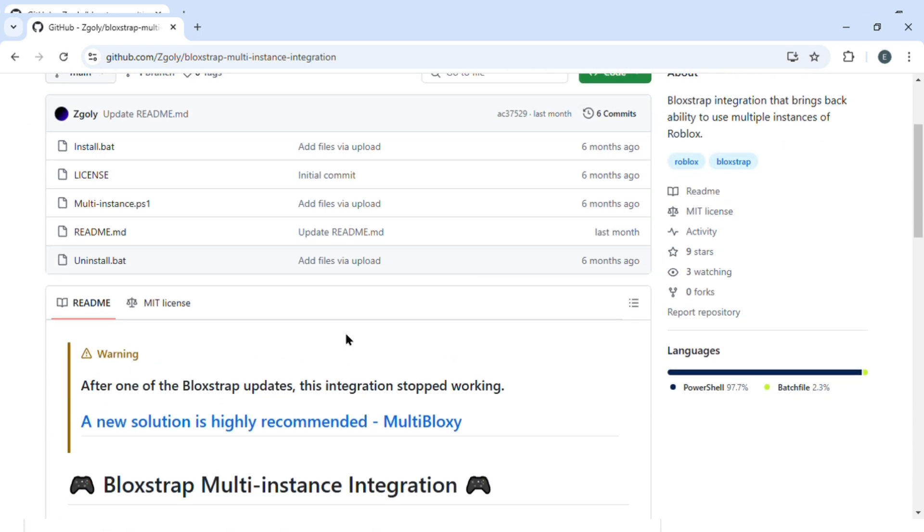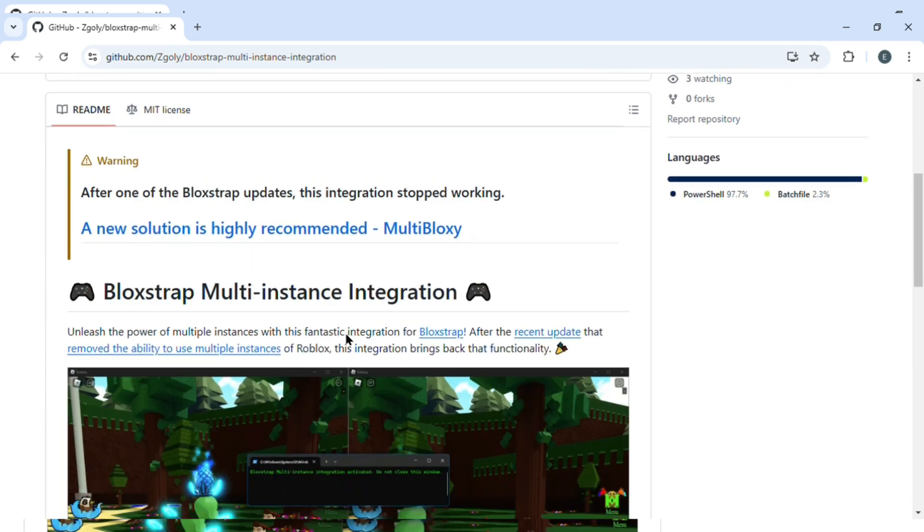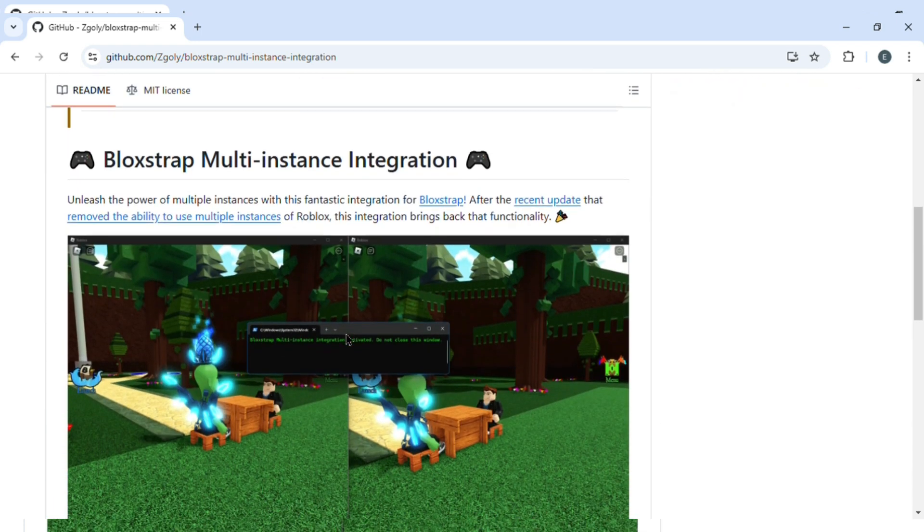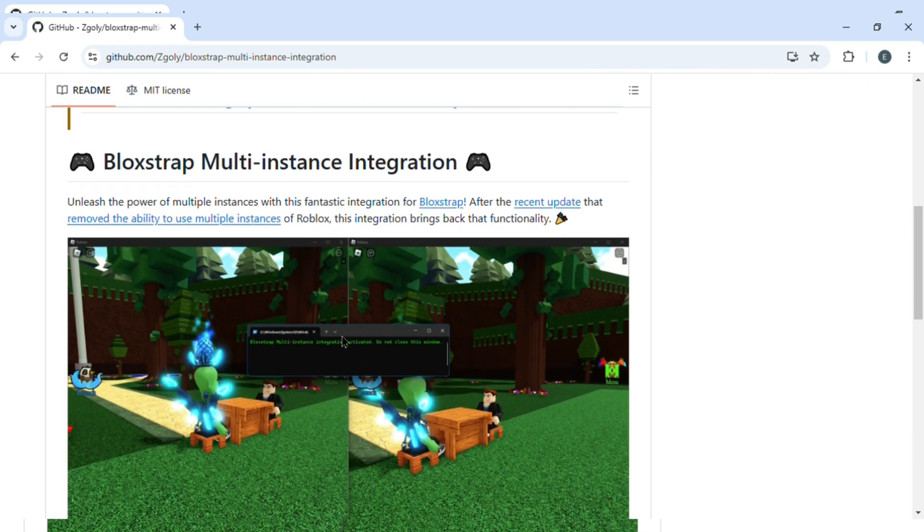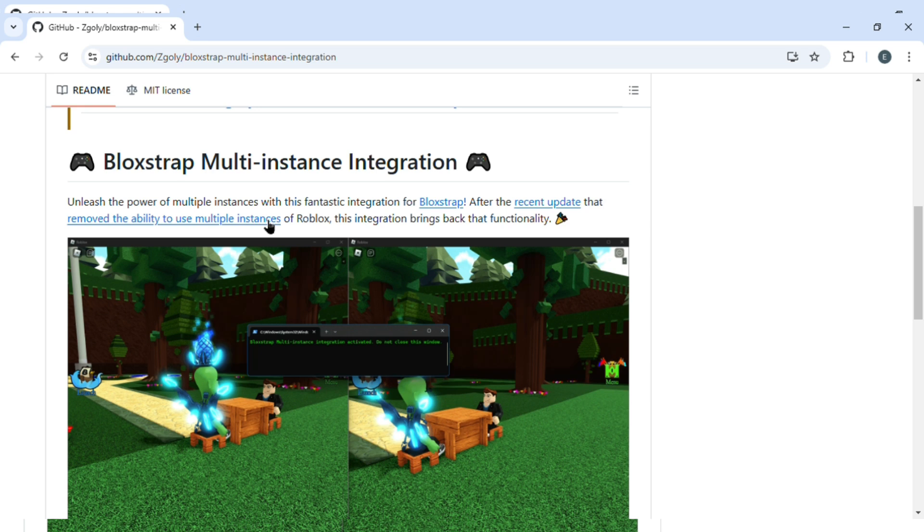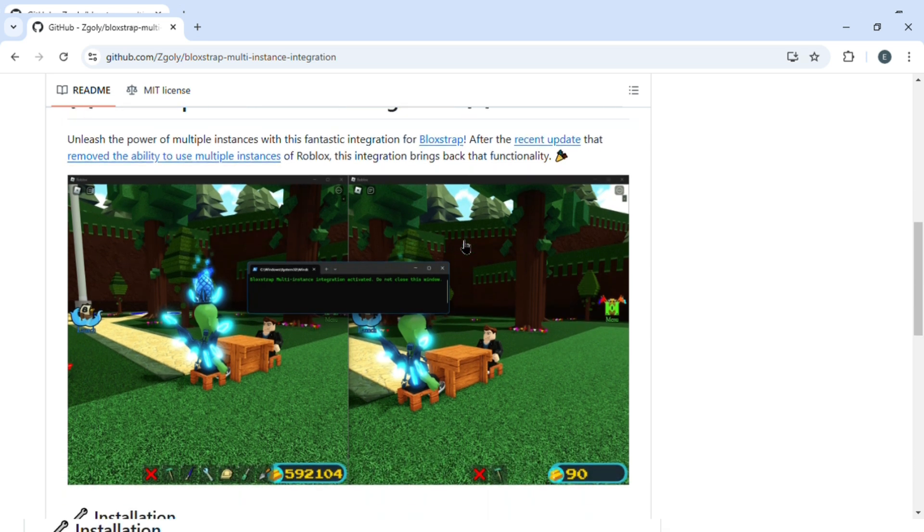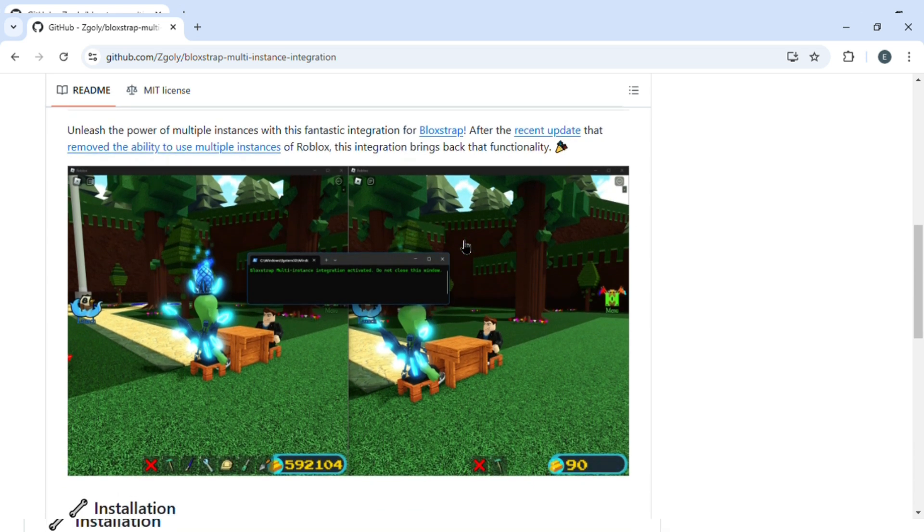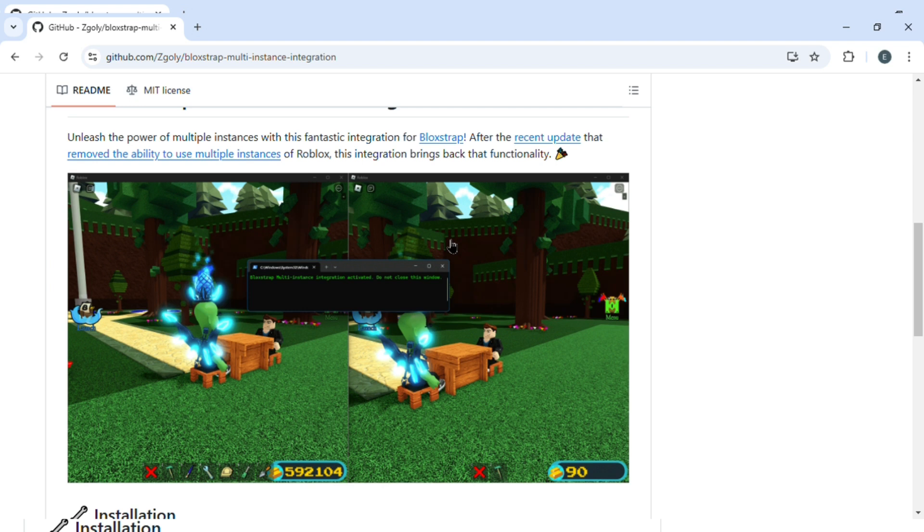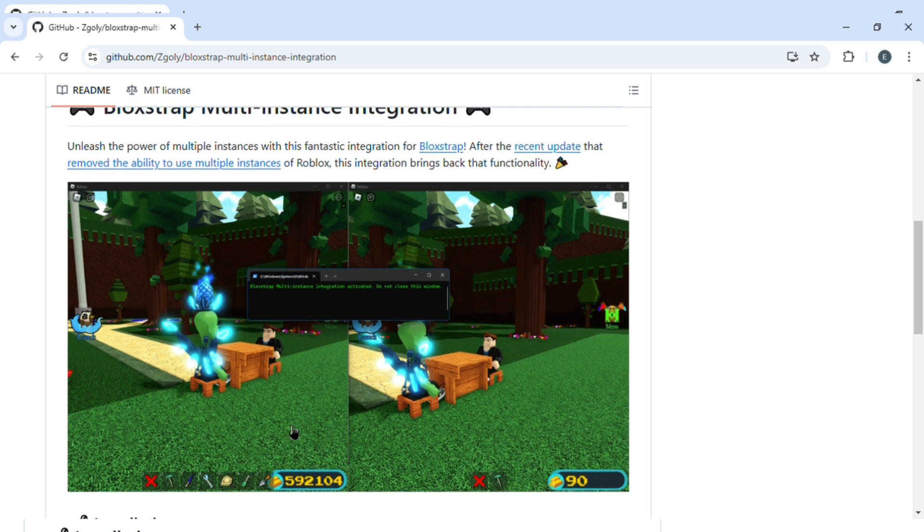Here you can see this is Bloxstrap multi-instance integration. So what it does is unleash the power of multiple instances with this fantastic integration for Bloxstrap. After the recent update, they removed the ability to use multiple instances of Roblox. This integration brings back that functionality.